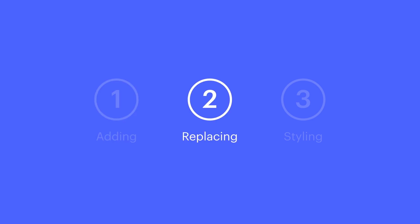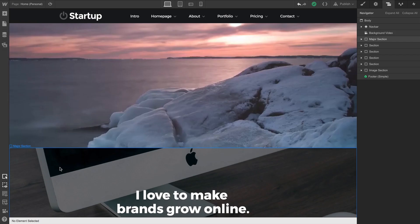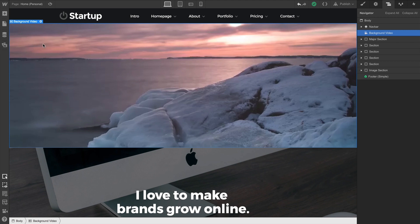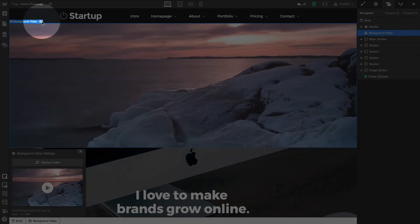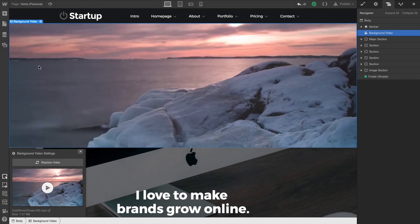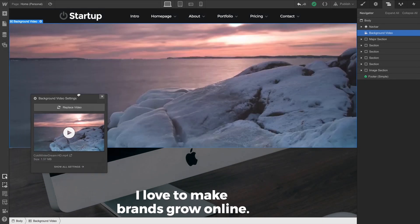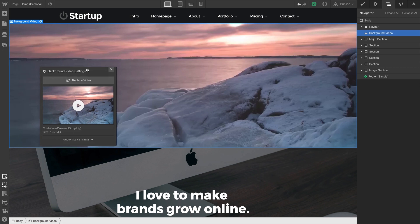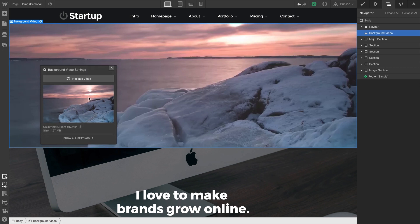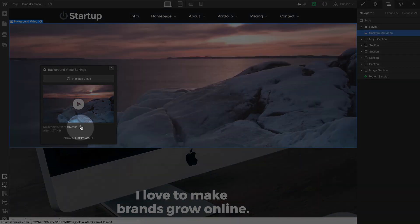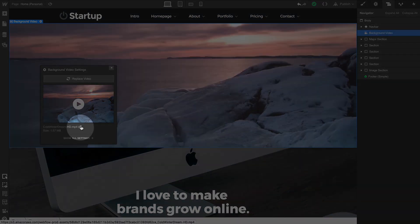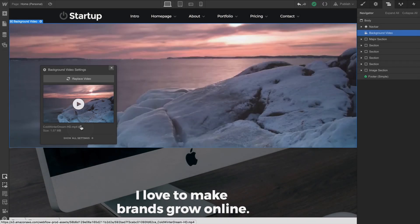To replace the background video, two ways to access this. We can select the background video and click to access its settings. We can also double-click the element itself to do the same thing. And our background video settings appear. We can hover over to preview the current background video. We can click here to preview the video itself in a new tab.